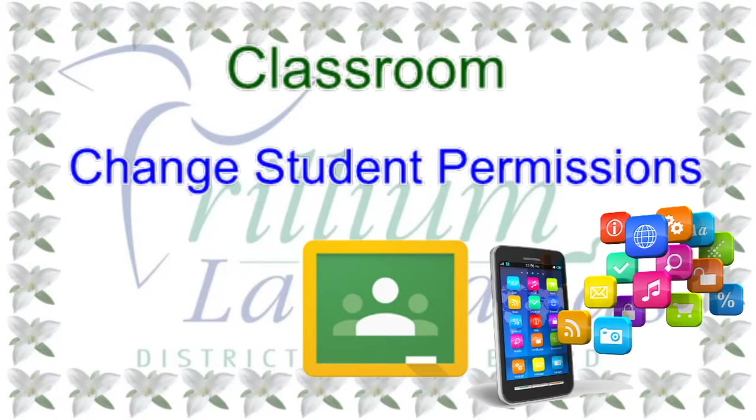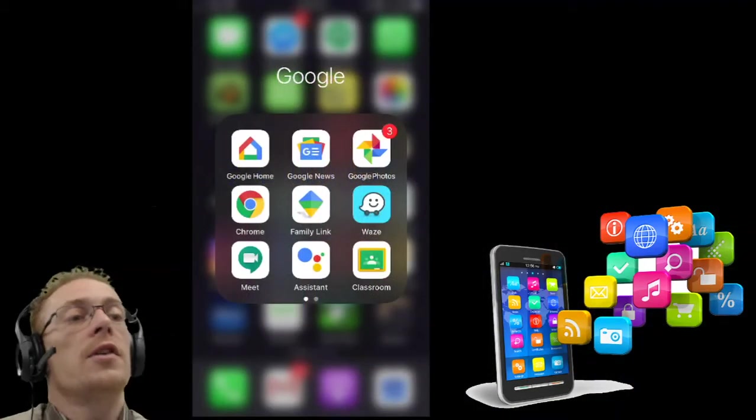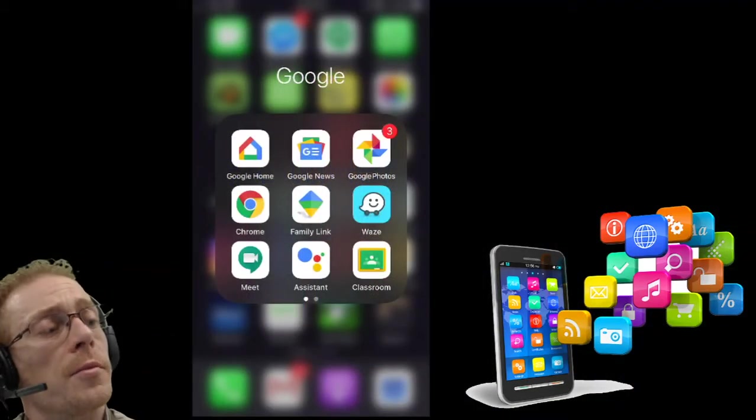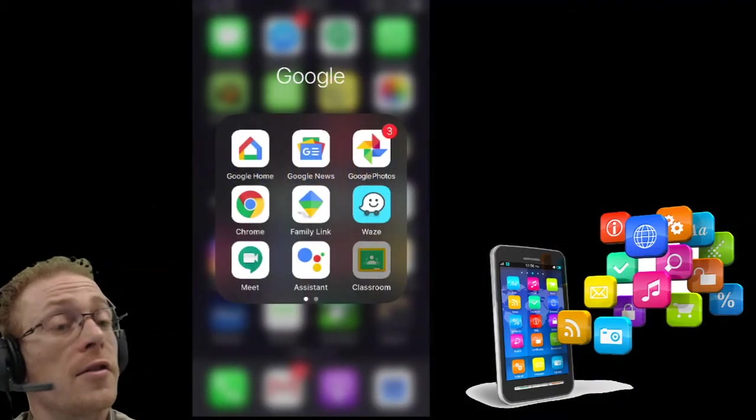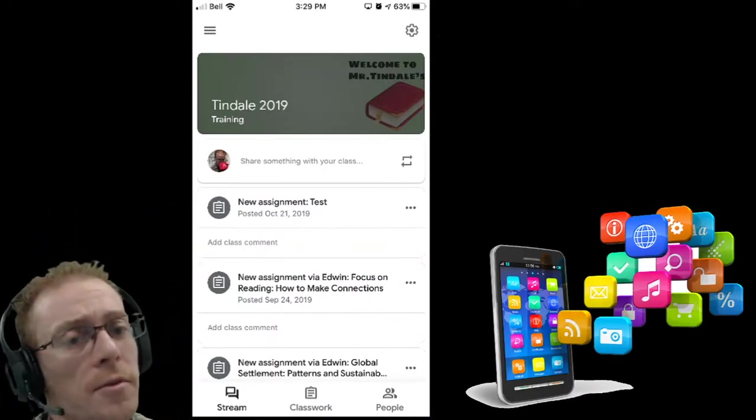The Google Classroom app on your device allows you to make changes to the various settings of your Google Classroom. Let's take a look at what that's going to look like. I'm going to jump into my classroom here, launch the app, and I'm already in the classroom right away.